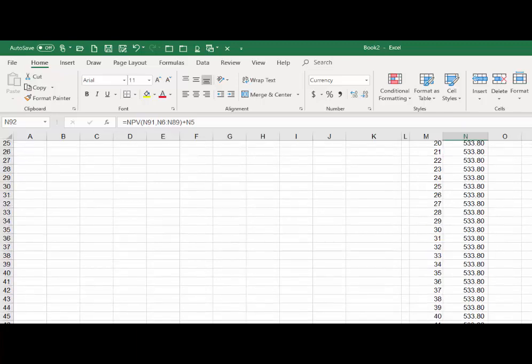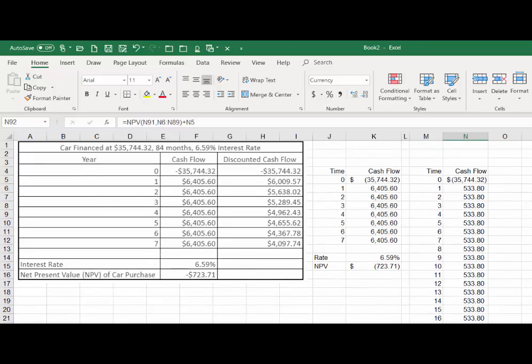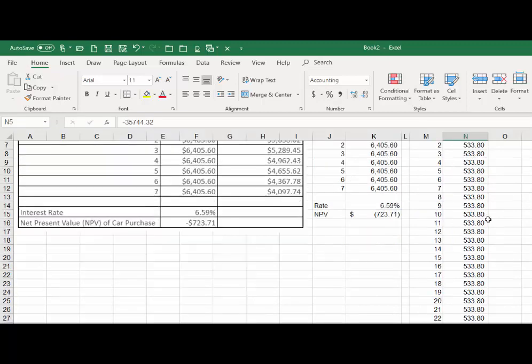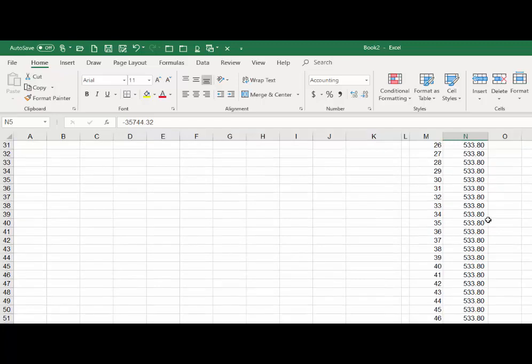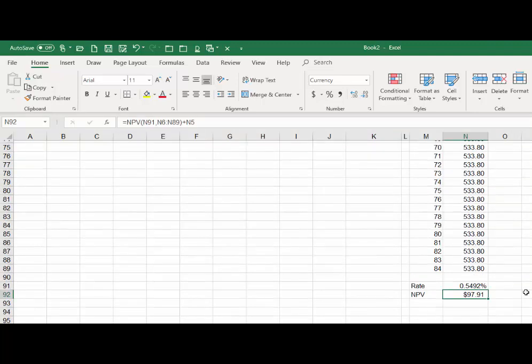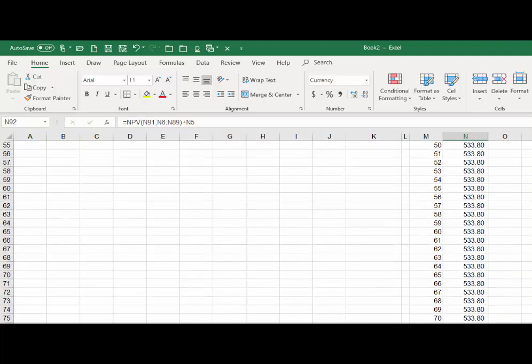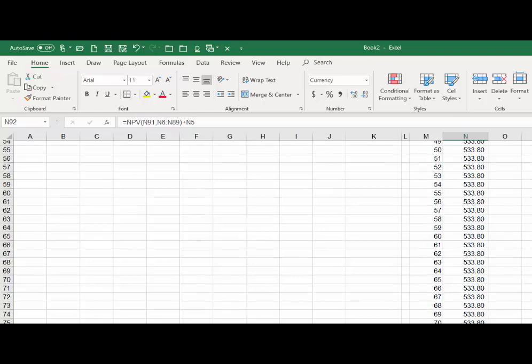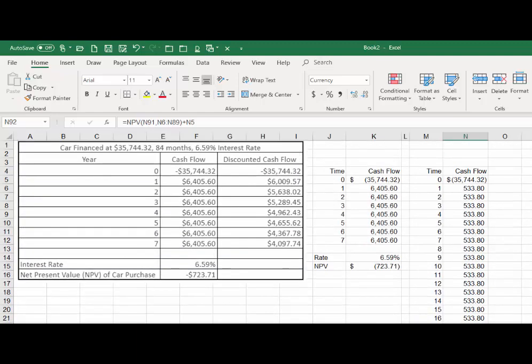is we'd actually be better off paying the cash up front because the present value of the payments works to our favor by a very small amount—$97.91. Okay, so that's my explanation of how we work with net present value given this particular situation.